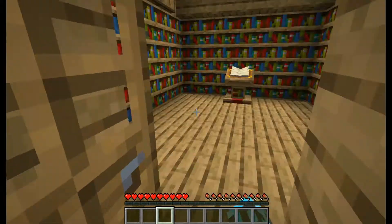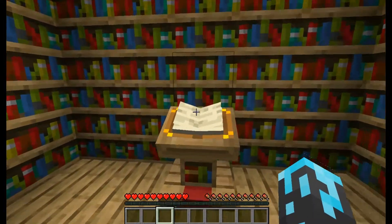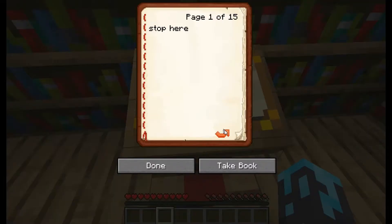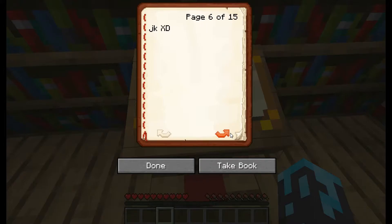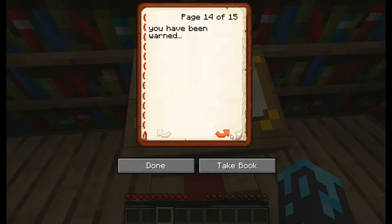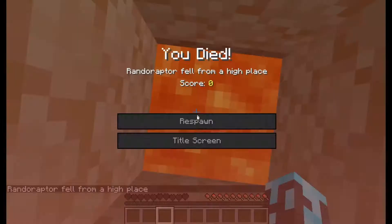Hey guys, today we're going to be making a super simple lectern trap. It costs very little redstone know-how or resources. It's a very good way of repelling people who get into your stuff. It's pretty easy, let's get right into it.